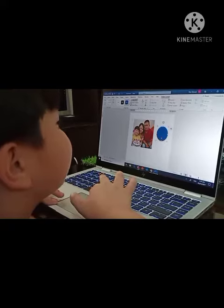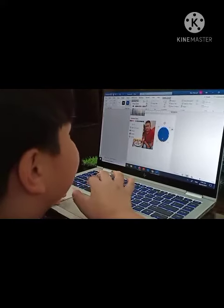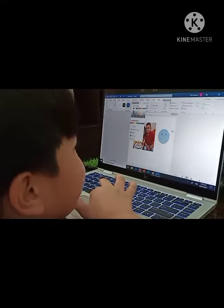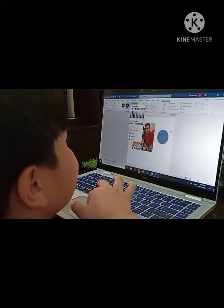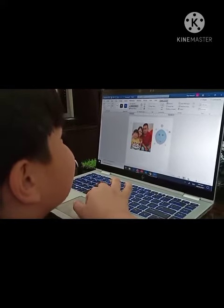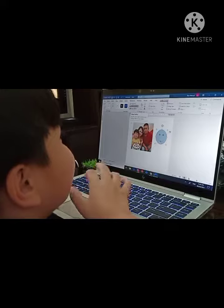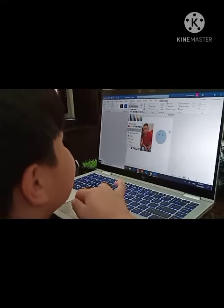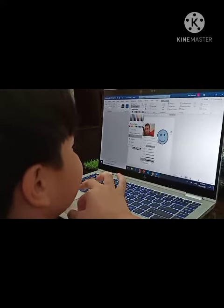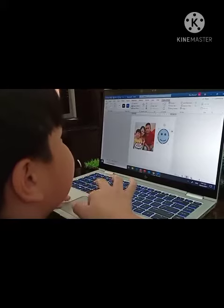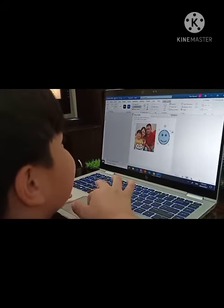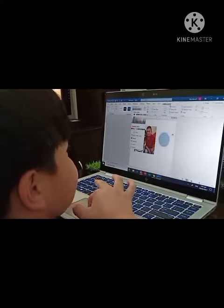If you want to change the color of the shape, click Shape Fill. If you want to change the shape outline, click Shape Outline and click Weight. You can also click Theme Colors to change the outline color.